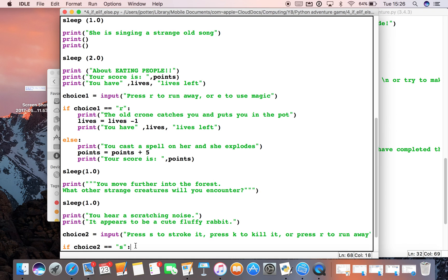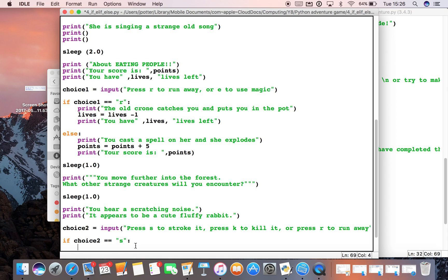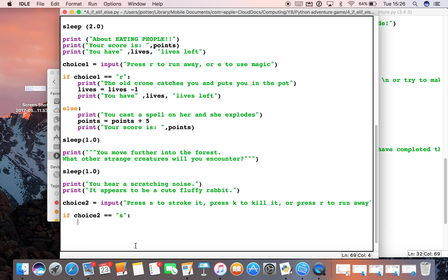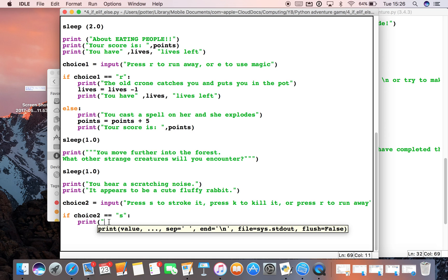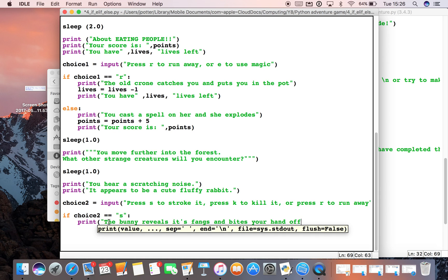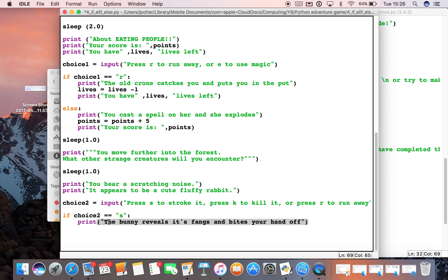We start off with the same thing we did before: if choice2 is exactly equal to S, which is stroke it, remembering our colon and speech marks because it's a string the user will be typing in. It automatically indents for us. So we now we put in what we want to happen if they choose choice2. We'll say print 'the bunny reveals its fangs and bites your hand off,' and I could probably say lives minus one there, and then you have X amount of lives left.